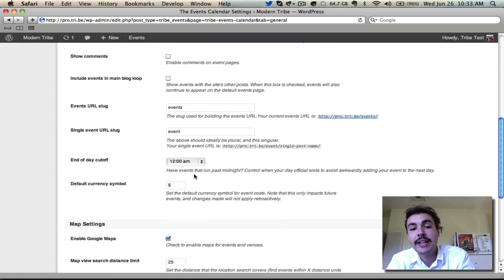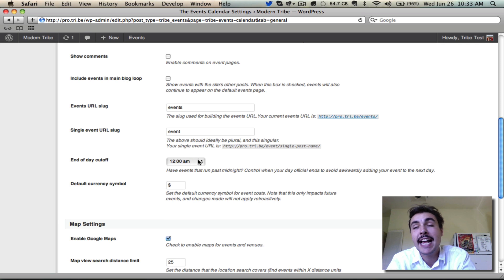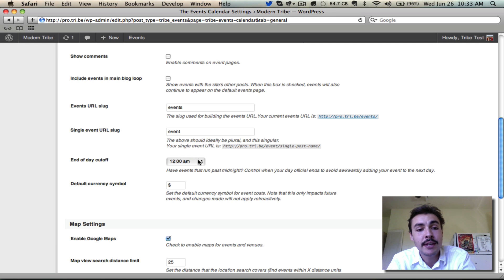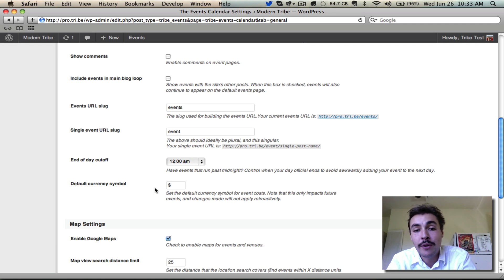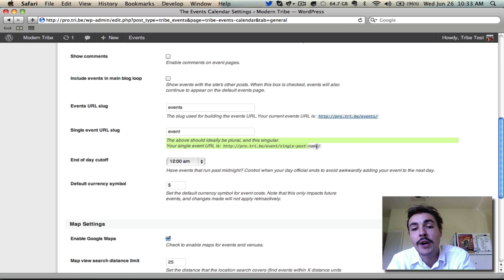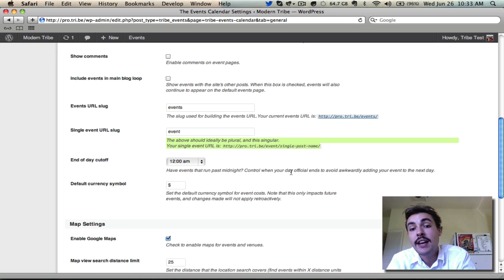Whether we have an end of day cutoff so that multi-day events that end in the middle of the night appear or don't appear on grid view for that final day, and a default currency symbol. All of these you are going to want to play around with and all of these we do have greater depth coverage of elsewhere so just keep that in mind. There's also walkthroughs right over here in this little italicized text that tell you a little bit more about what each of these do.